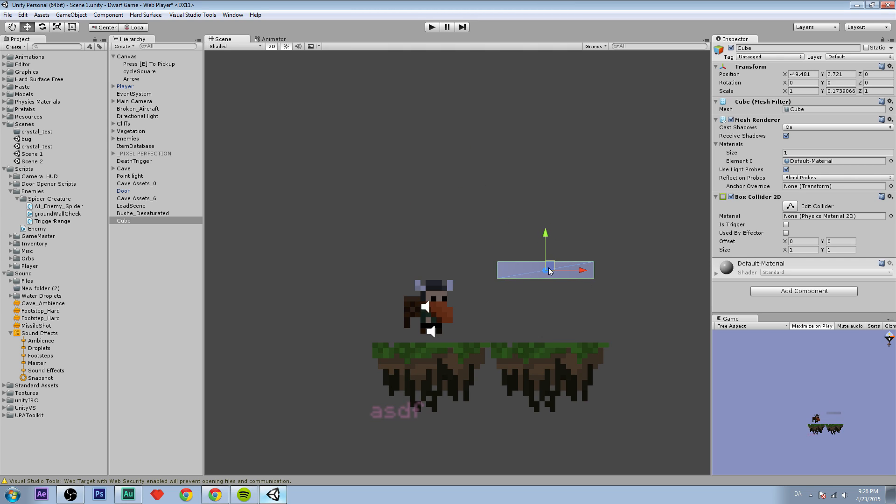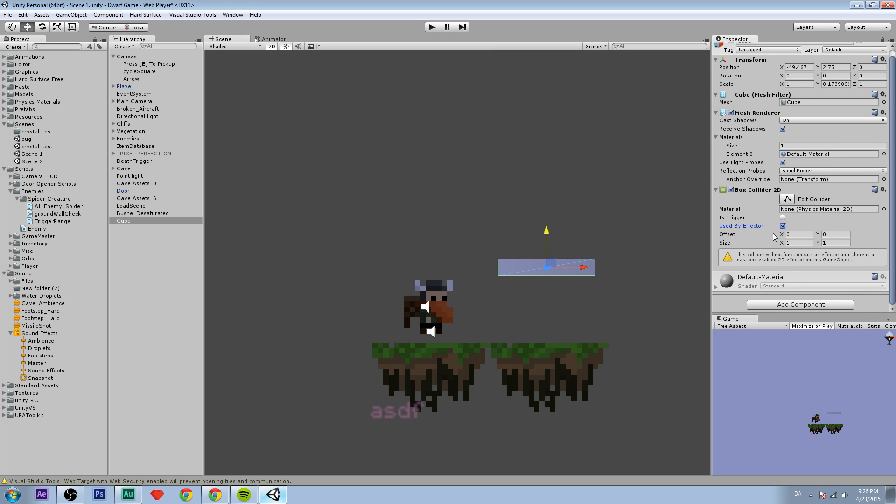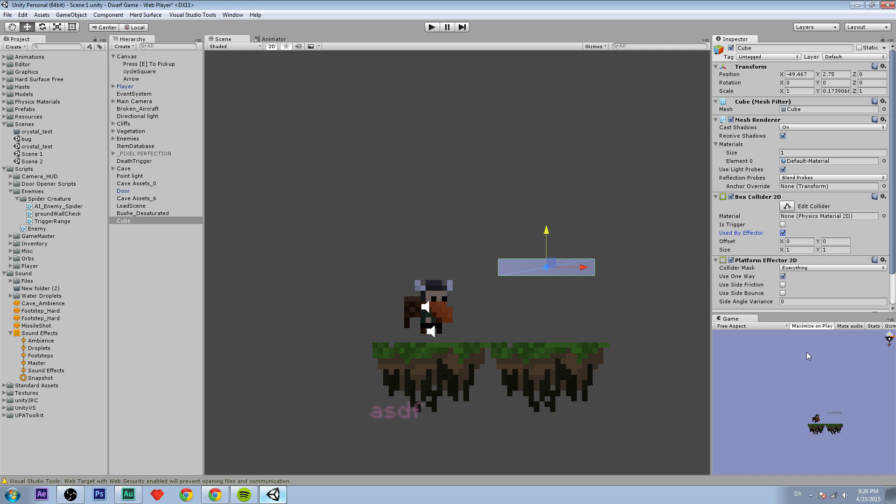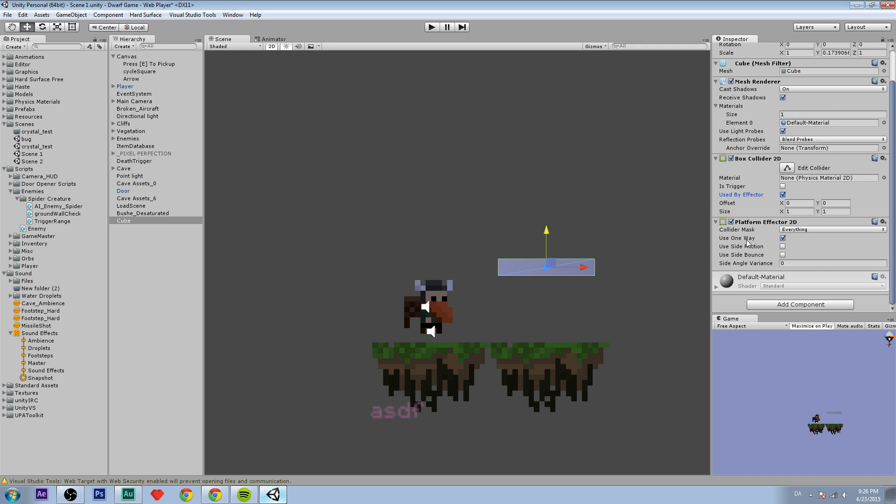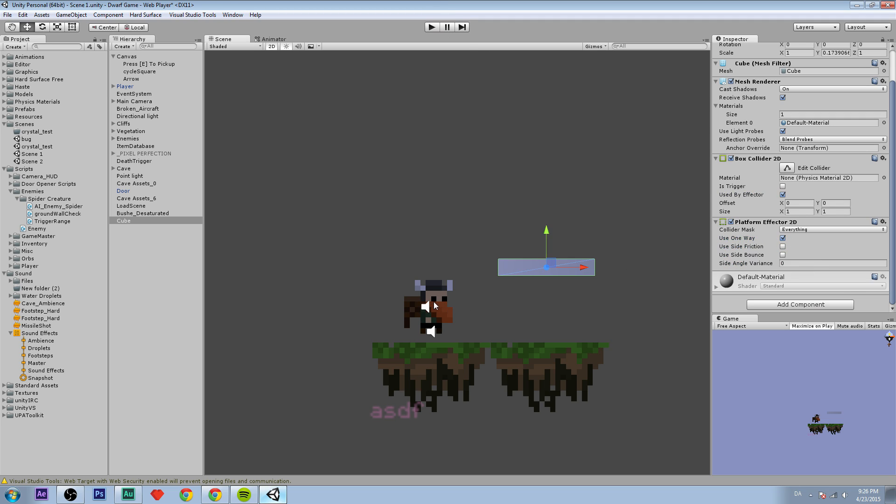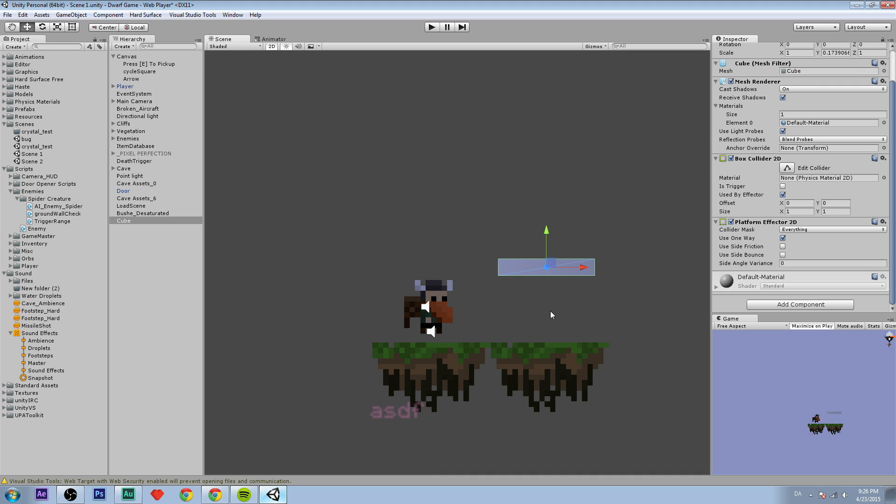We are going to use an effector because we're going to use something called platform effector which came in Unity 5. This is really simple. You can just click use one way so when we jump from under it, it will ignore the collision, and when we are on top of it the collision will be enabled again.